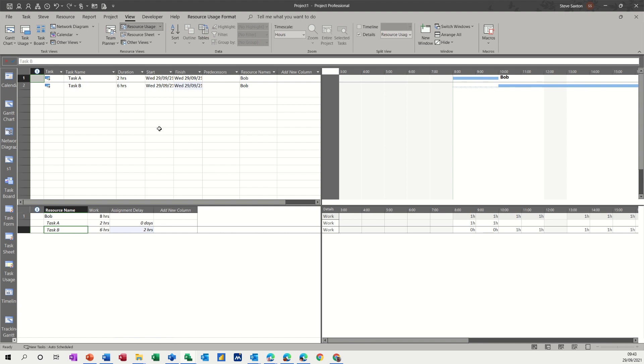So that is just a very quick video of how to apply assignment delay to a resource, for a resource on a task. So hopefully that was of use to you. And thank you for your time. I'll see you on the next one.